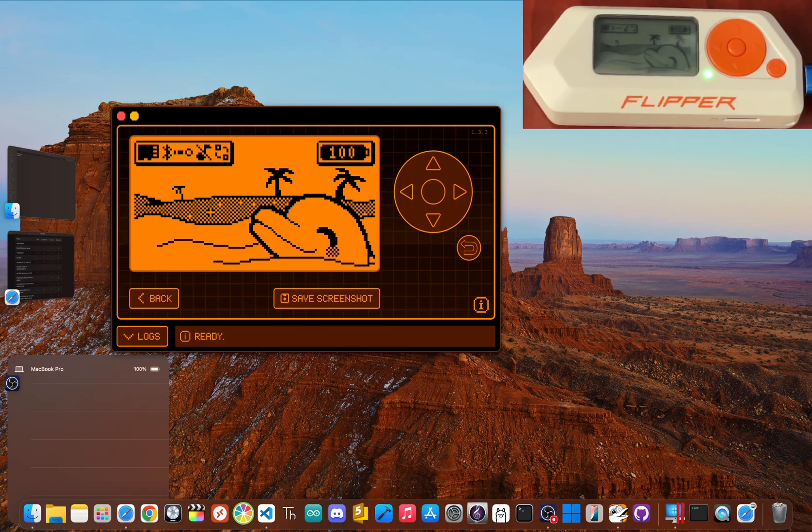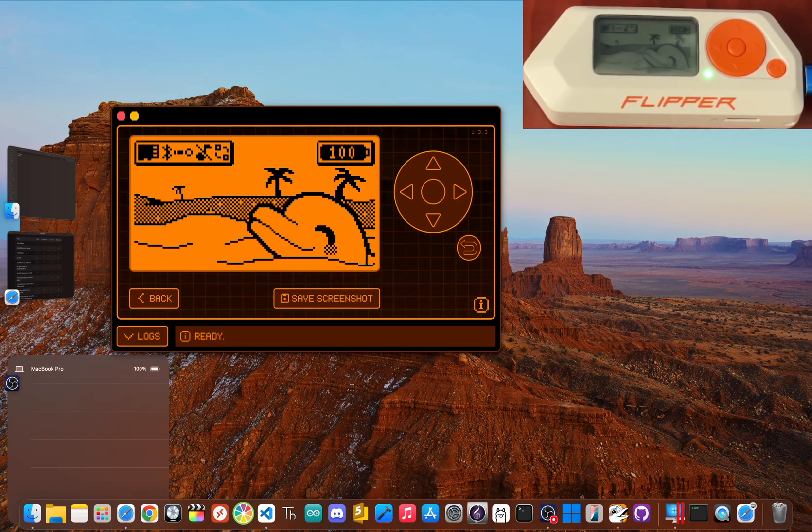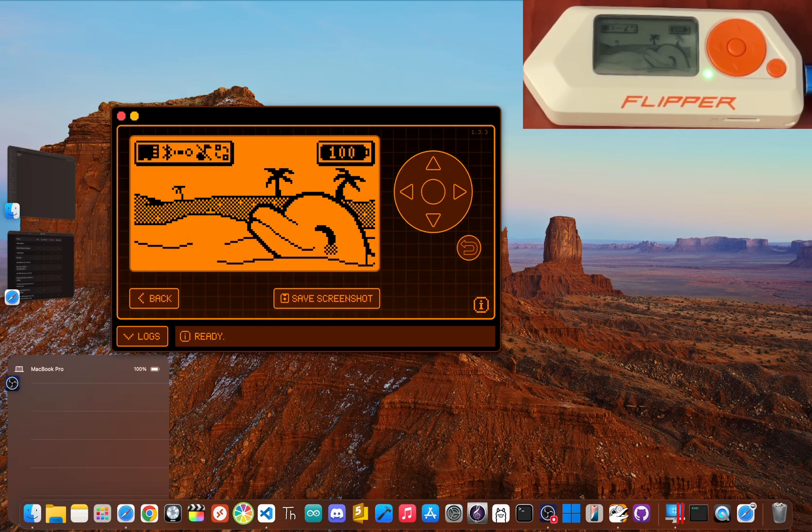So what's your favorite custom firmware app? Did I miss one that you think should have been on the list? Let me know down in the comments. I'm JBlanked, thanks for watching. Peace.